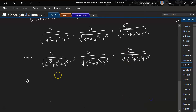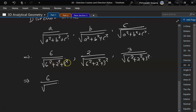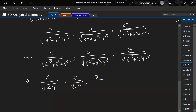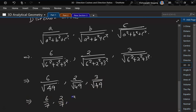So that means 6 by square root of 36 plus 4 plus 9, which is 49. So we get 2 by square root of 49, and 3 by square root of 49, which means the direction cosines are 6 by 7, 2 by 7, and 3 by 7.